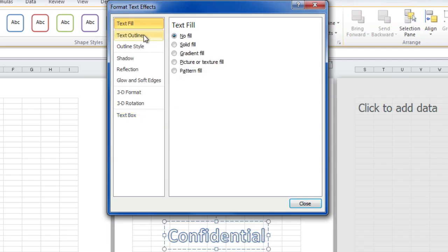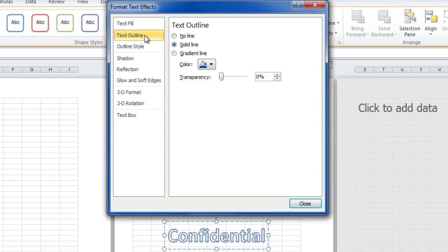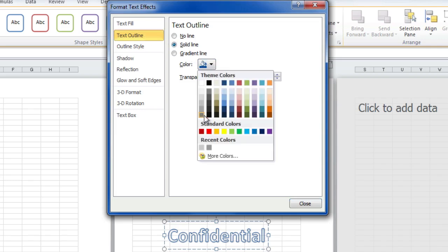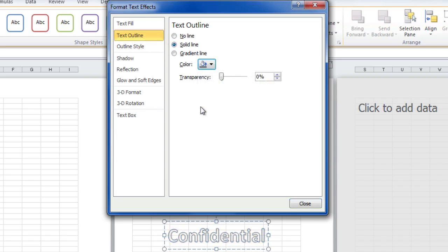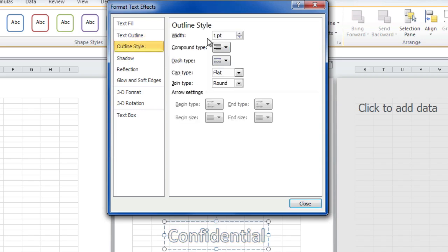That means you can see through the text. Text outline. Change the color to grey. Outline style. Change the width to two points.